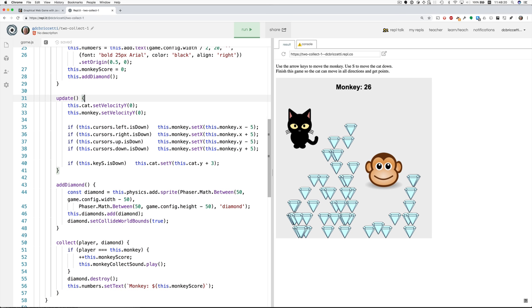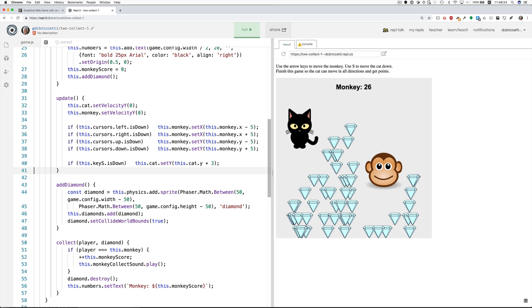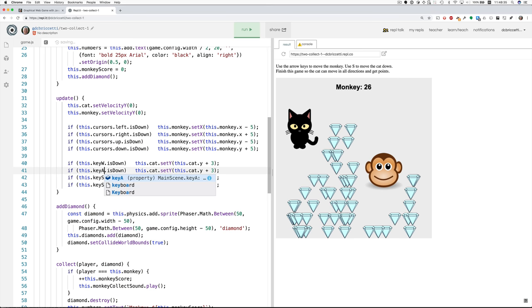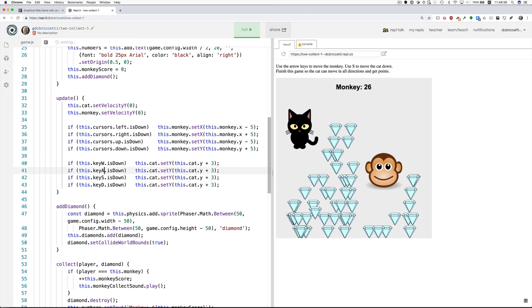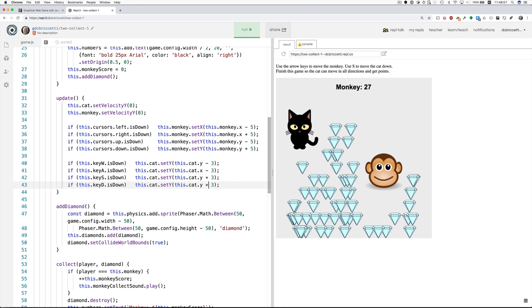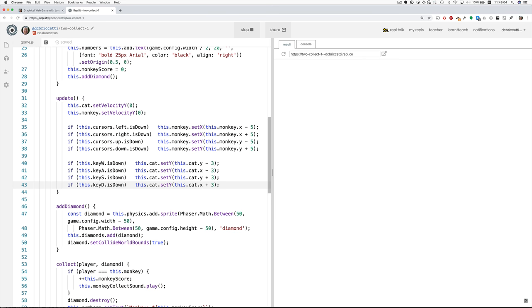What else do we need to do to make the cat move? Well, here's the code for making the monkey move. Here's the code for making the cat move. And I just think if we duplicate this and write the code for all the keys. So W, A, S, D. And so W is for going up. So that should decrement Y. A is for going left. So that sets the X part of the cat, subtracts three from it. S goes down. So that adds three to Y. And D should go to the right. So that adds to X. So I think we've done that part. Let's run and see what we get.